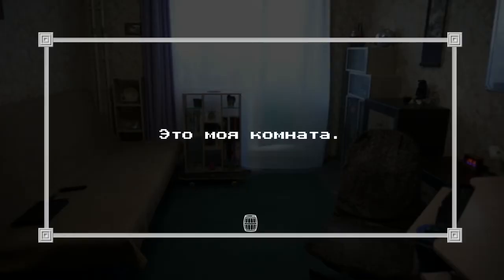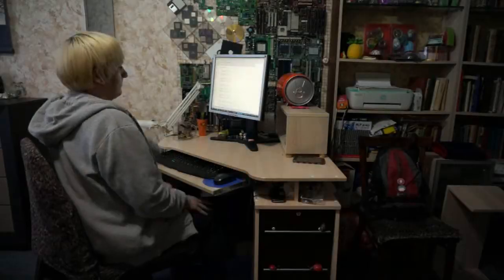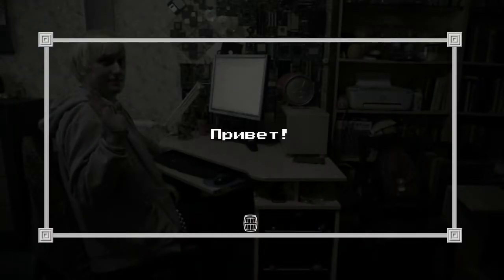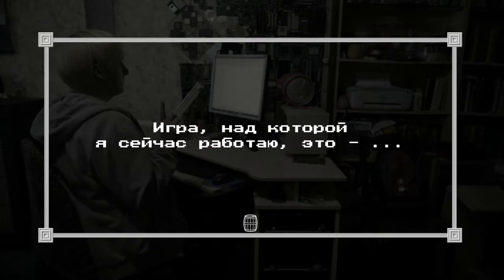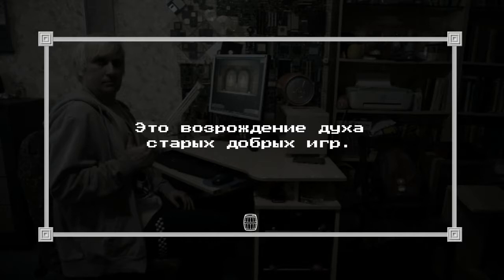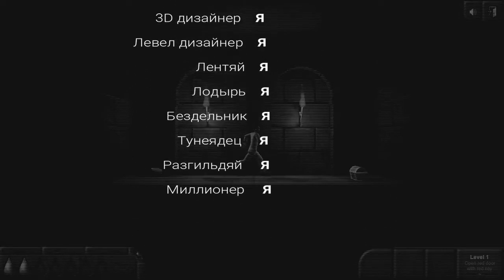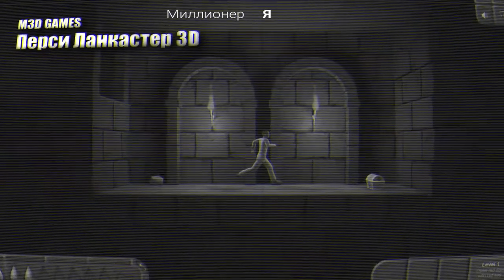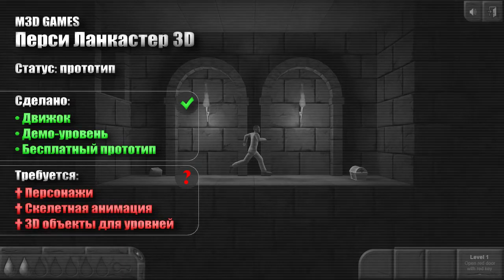This video is brought to you by S.T.A.L.A. In the game Percy Lancaster 3D, it is already available as a free prototype.